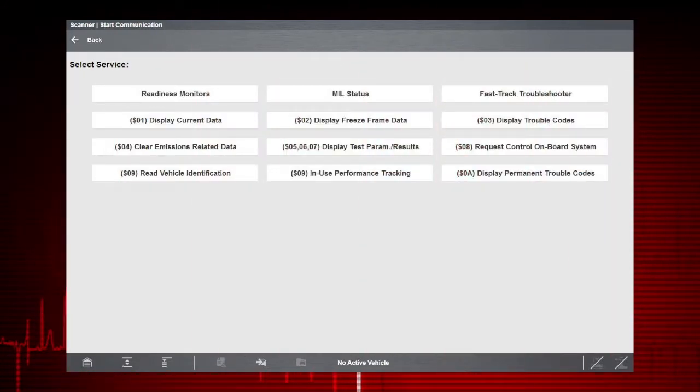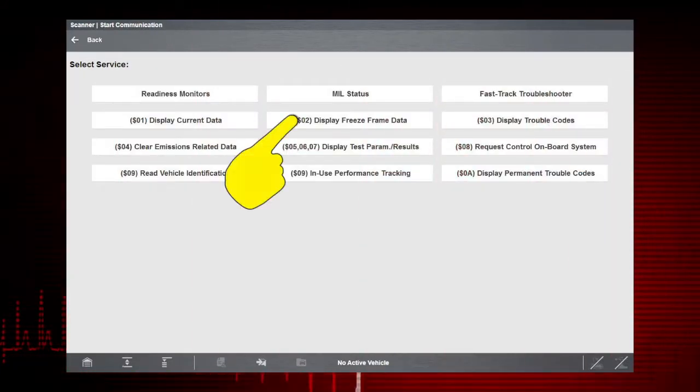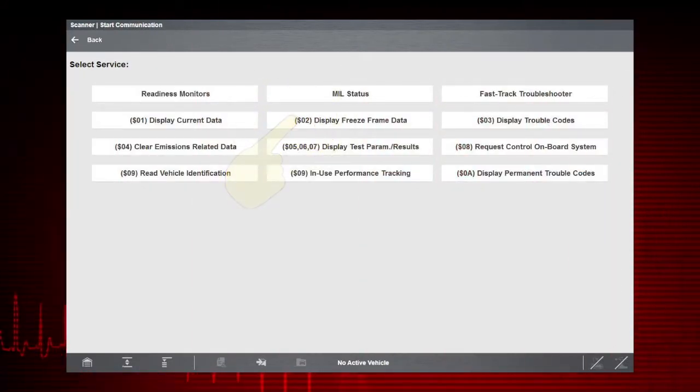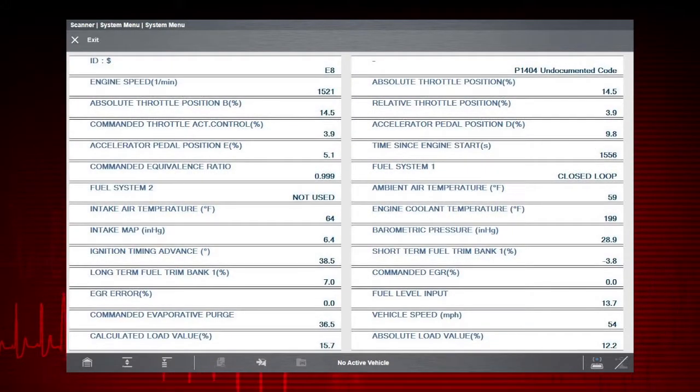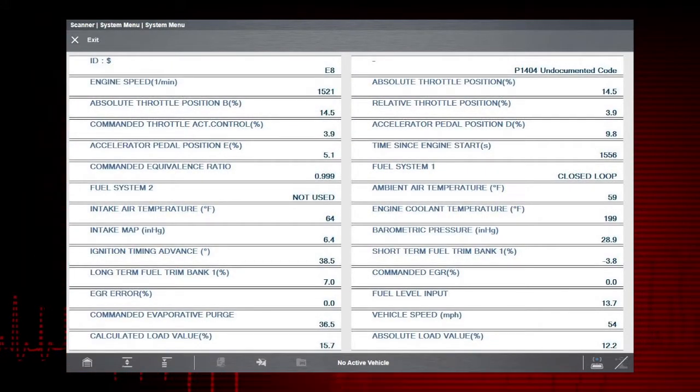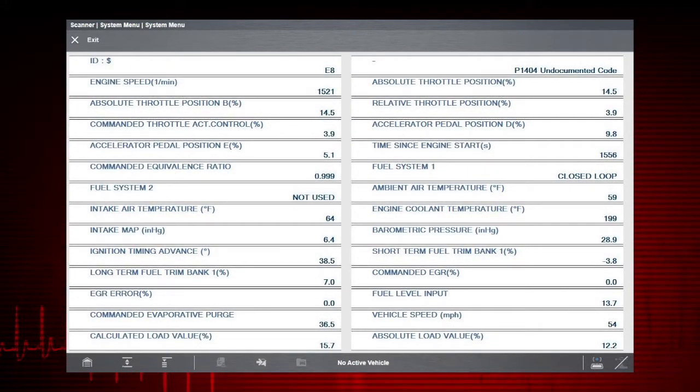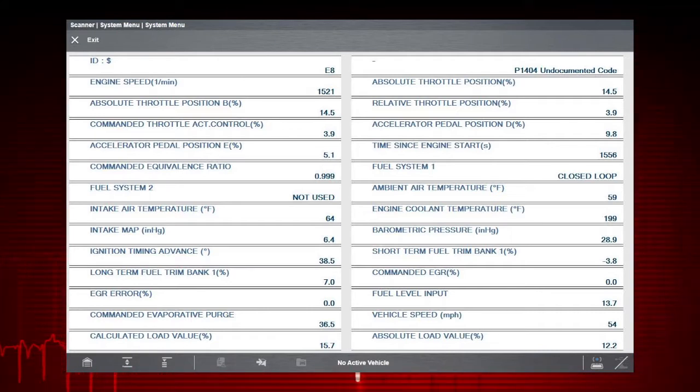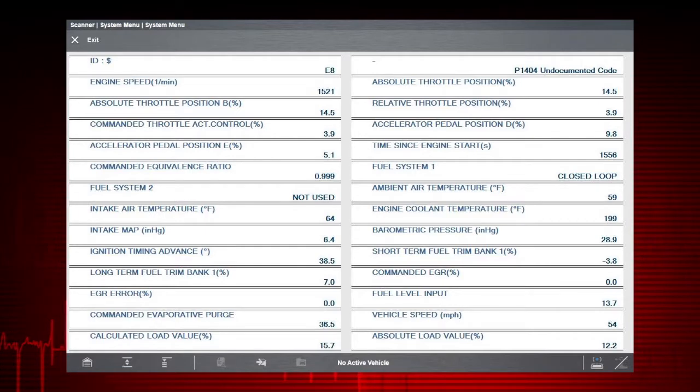Mode 2 displays freeze frame data. Freeze frame provides a record of data parameters captured at the moment a code was set. This snapshot can give you valuable information when starting your diagnosis.